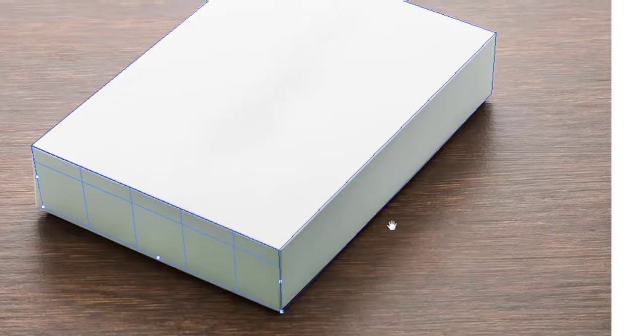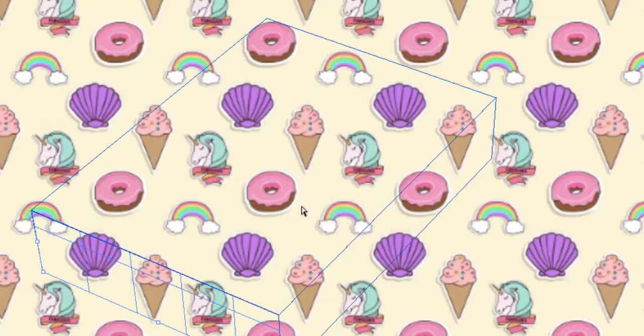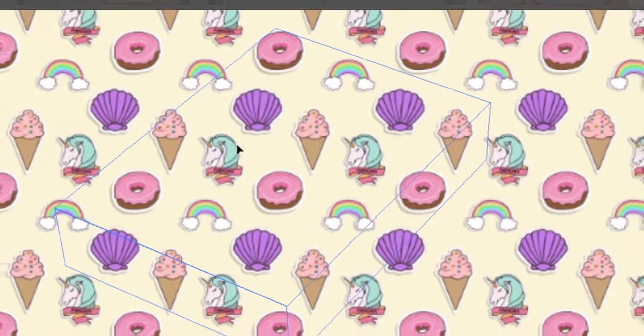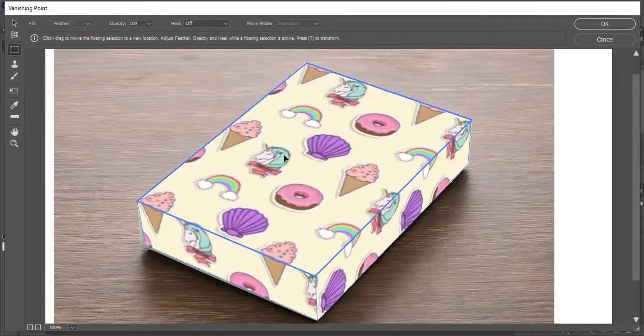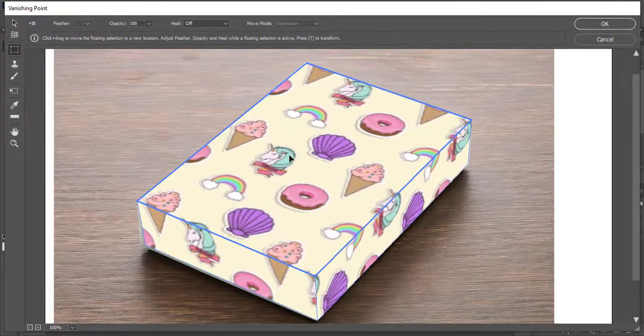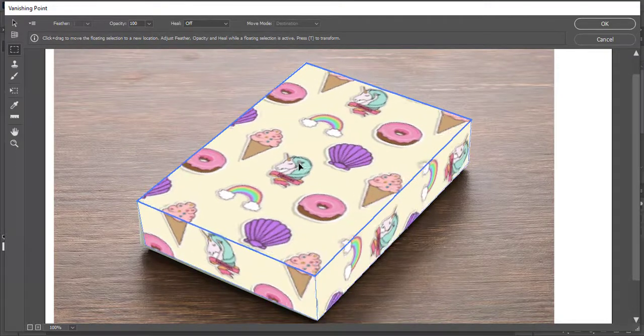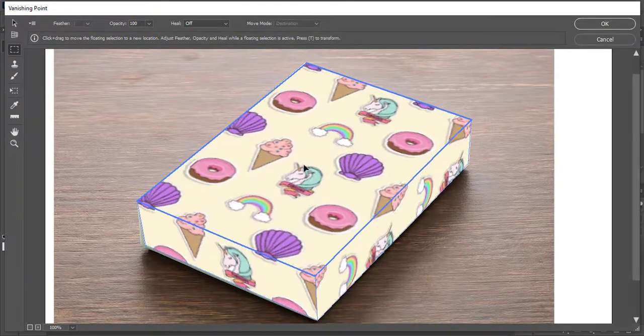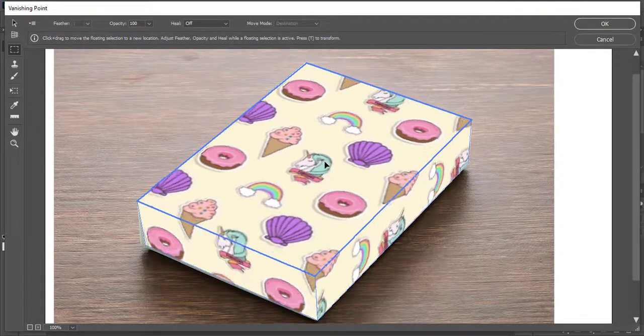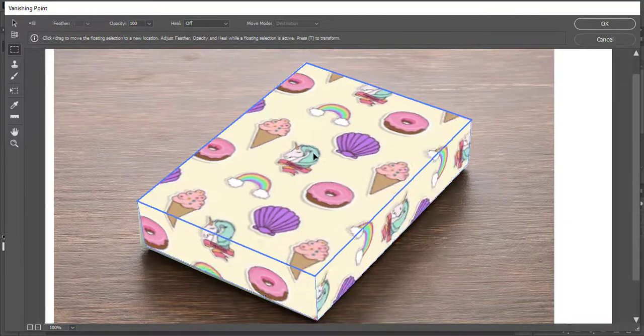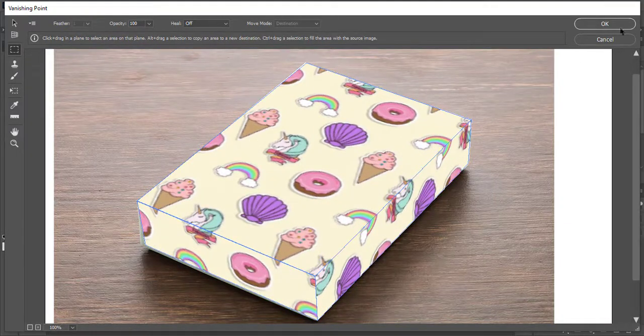After creating points on all sides press control plus V to paste the copy pattern design. Now take the move tool and drag it over the box. It will automatically snap to the front and all sides of the box. Hit OK.